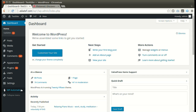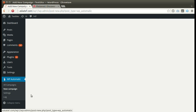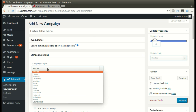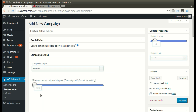Under the WordPress Automatic plugin menu, click New Campaign. Select Pinterest as the campaign type.